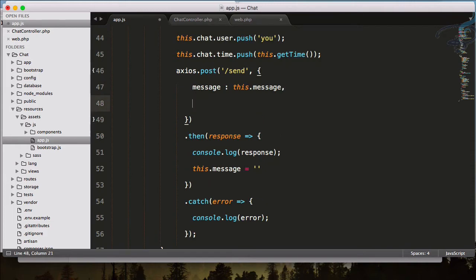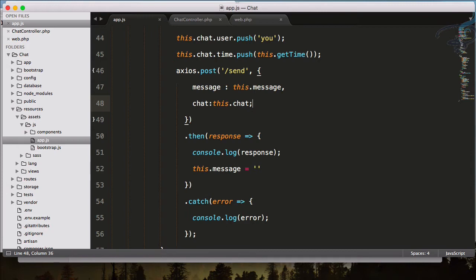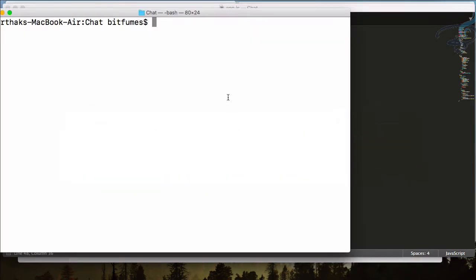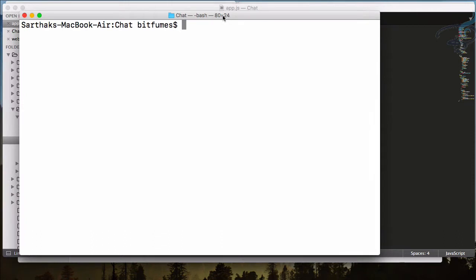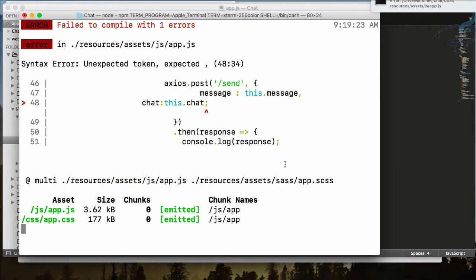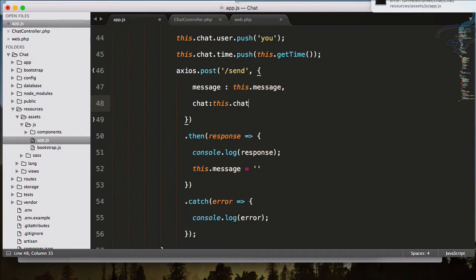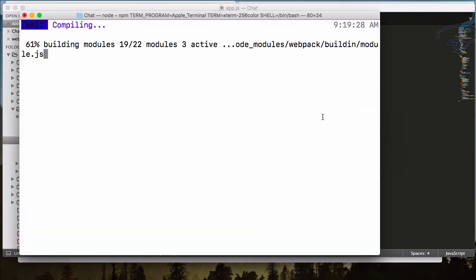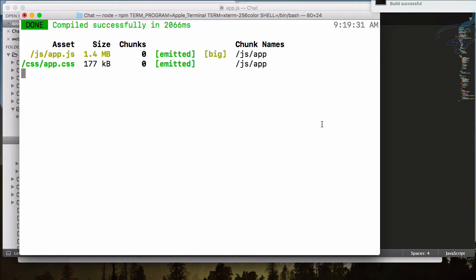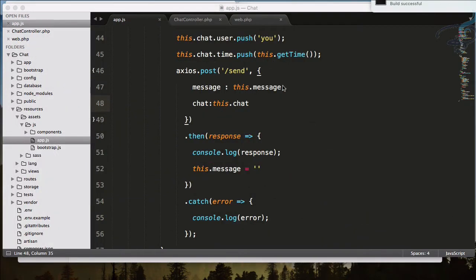I will send the chat as well: chat colon this.chat. I have to run npm because I made changes in app.js, so I'll open terminal and say npm run watch. There's an error — we have to remove that extra semicolon. Now it will compile and it's successful.